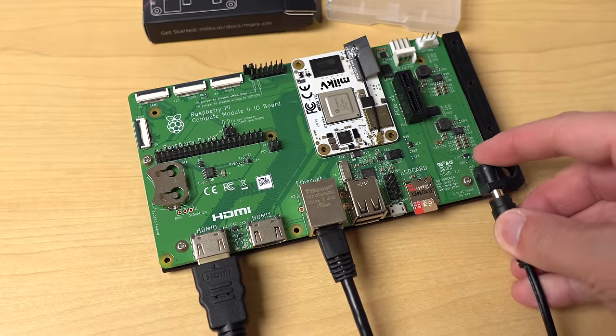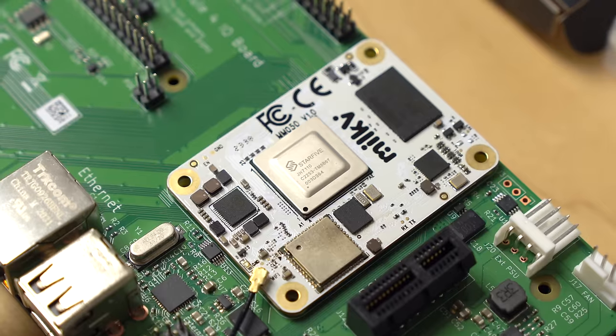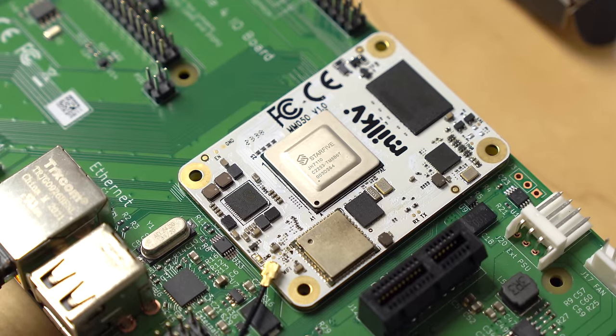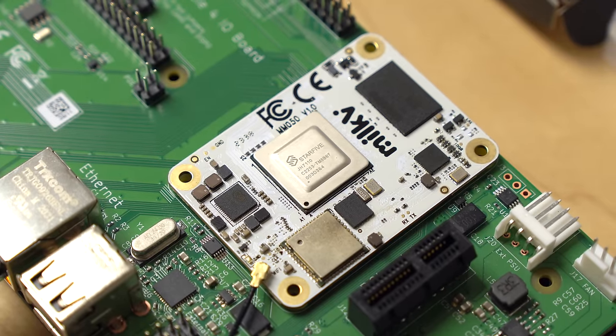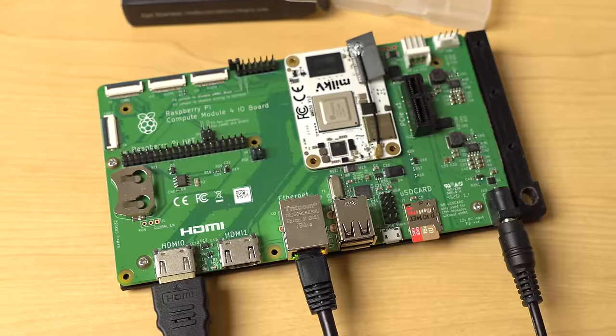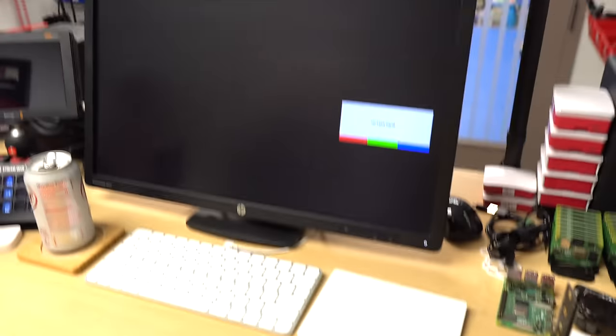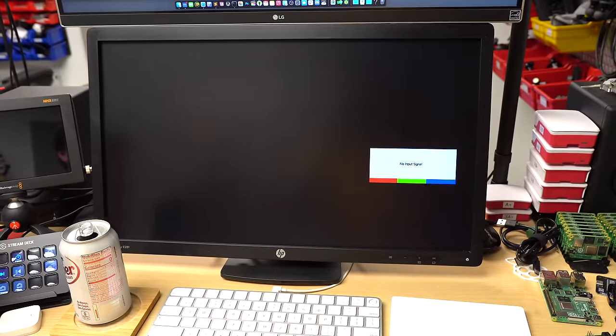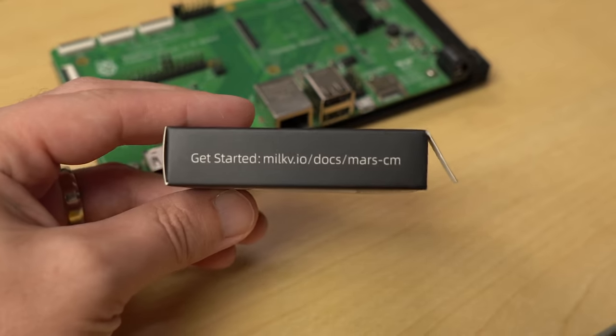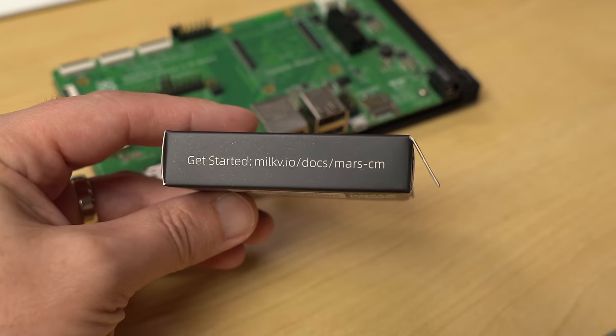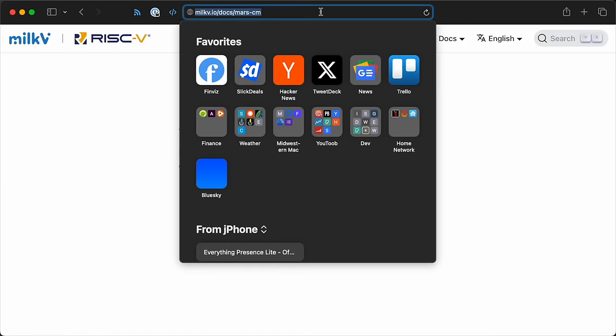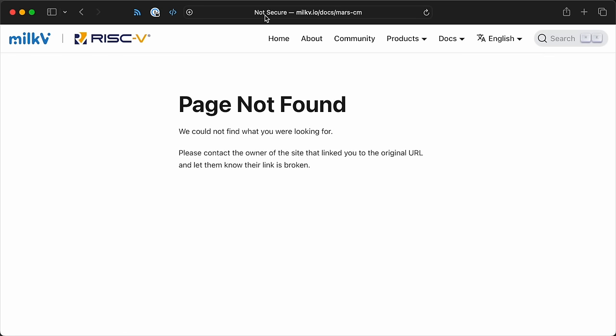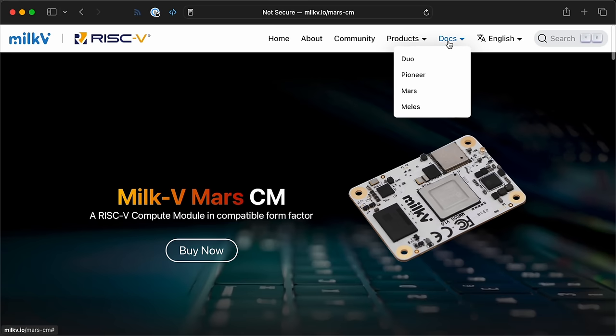After I plugged in power, the little green light started flashing. Two blinks every other second. But no HDMI output. Maybe I needed to download an OS. So I went to the URL on the side of the box, and well, I guess I'm one of the first people to get one of these things, because the page for it isn't even up yet.